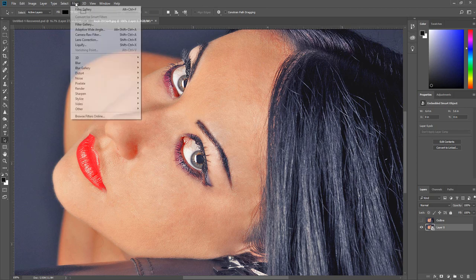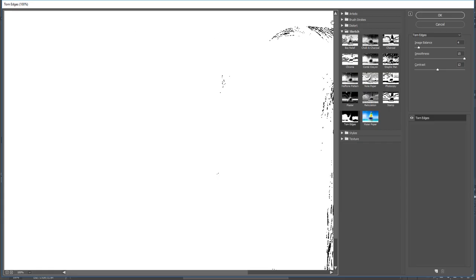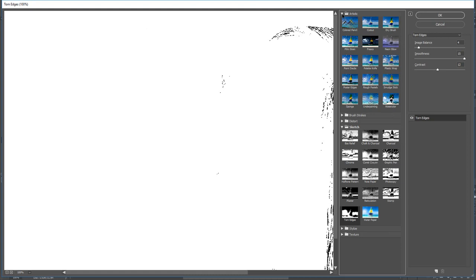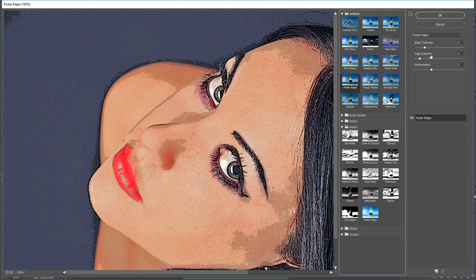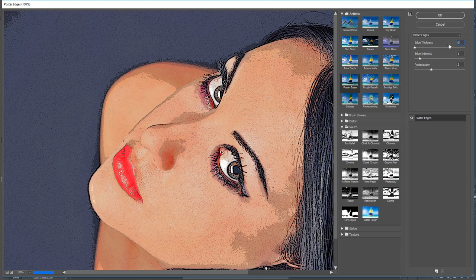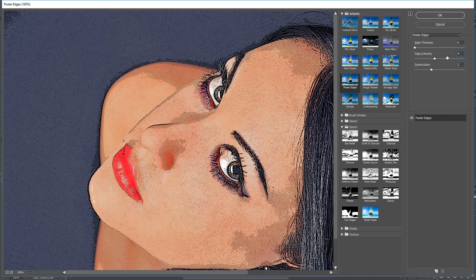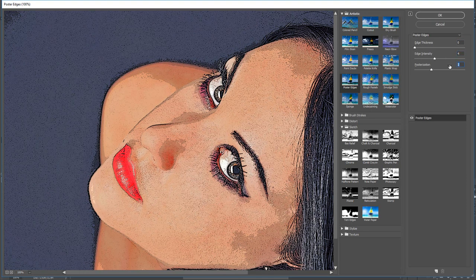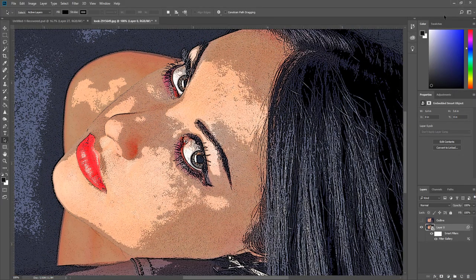Click Filter, then click Filter Gallery. Open the Artistic folder and select Poster Edges. Enter 0 for the edge thickness, enter 4 for the edge intensity, enter 1 for the posterization. Then click OK.